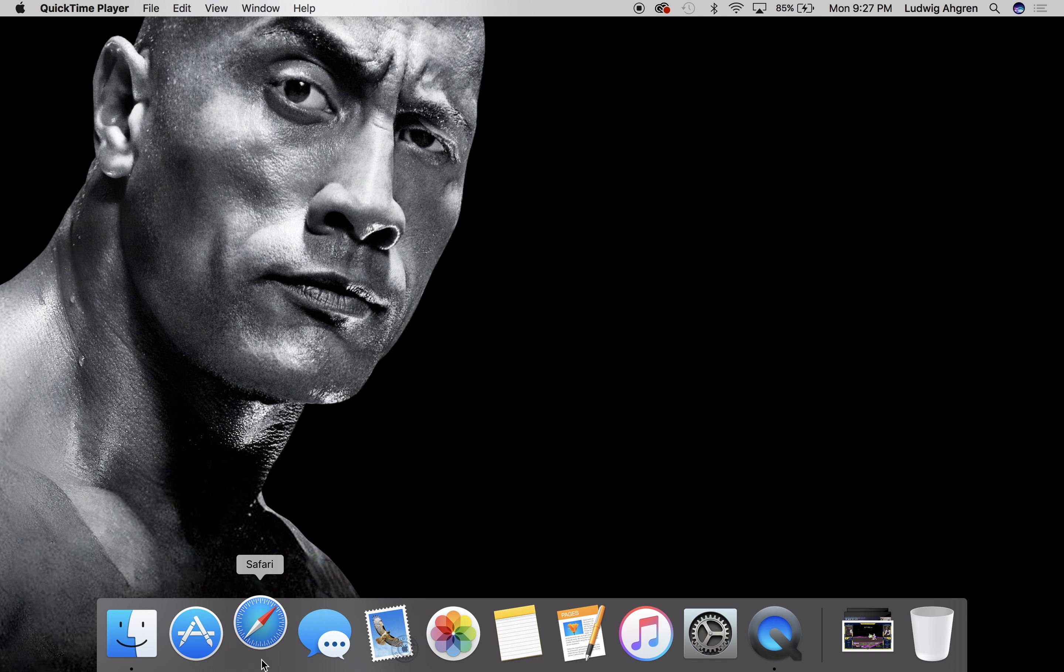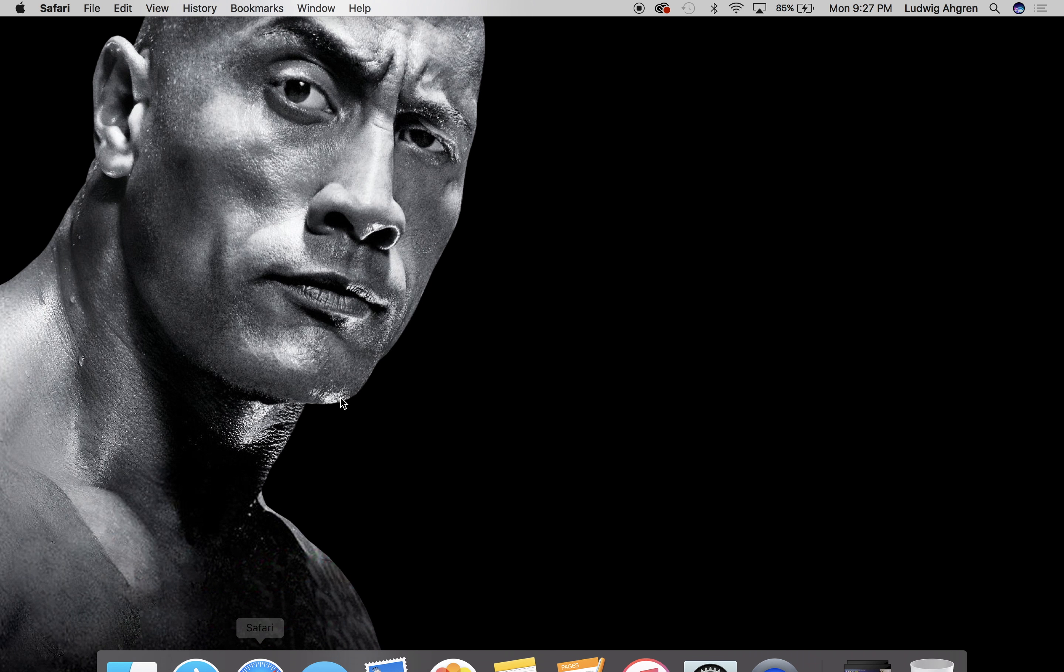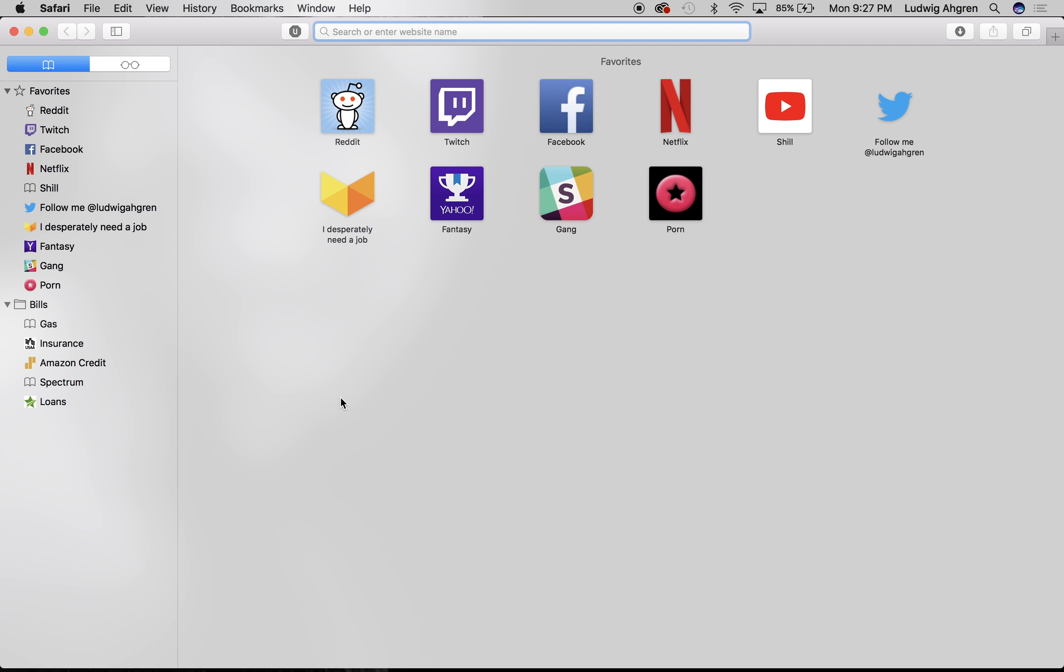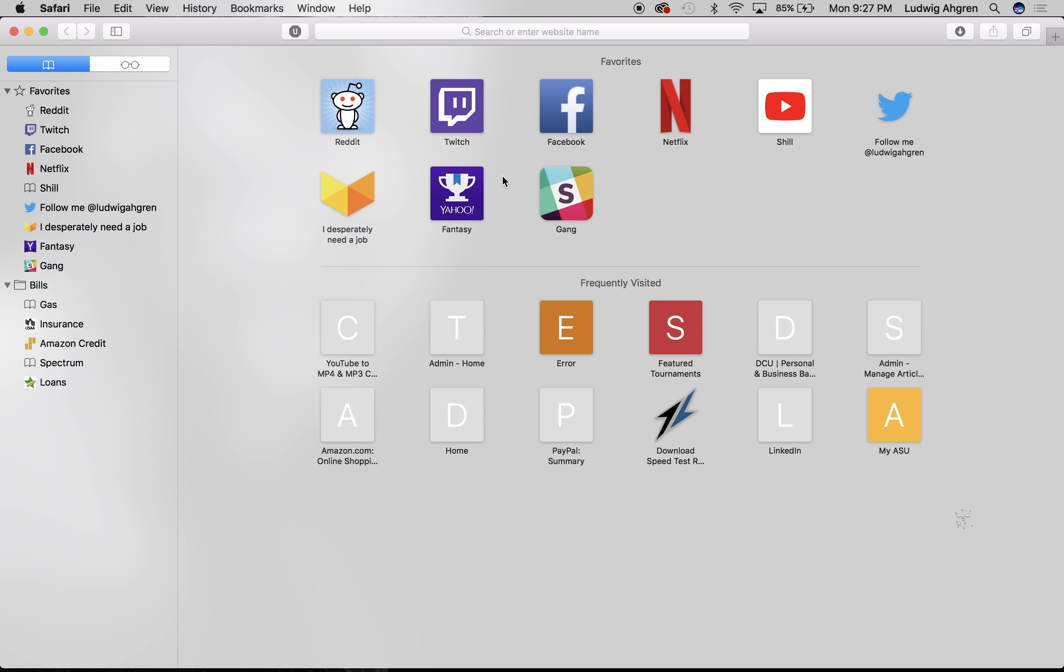First thing you want to do is open up your favorite web browser. I use Safari. And then you're gonna want to open up Twitch.